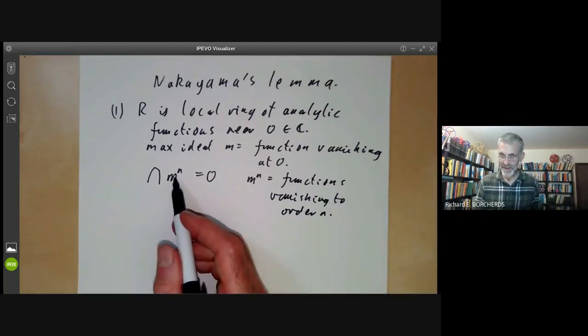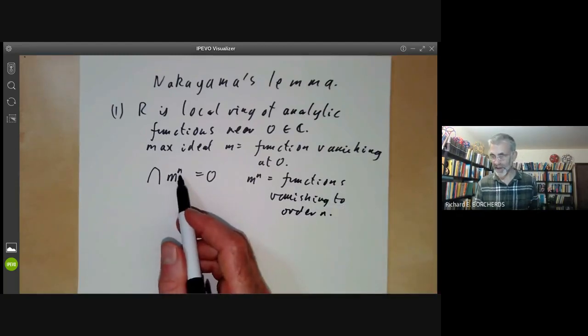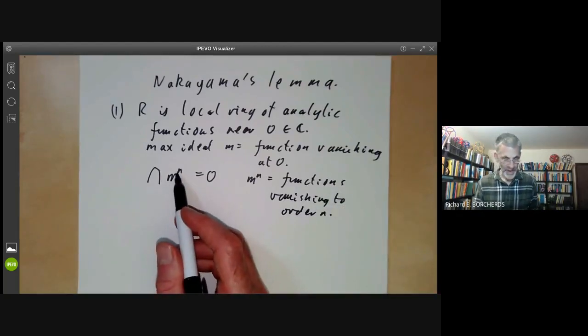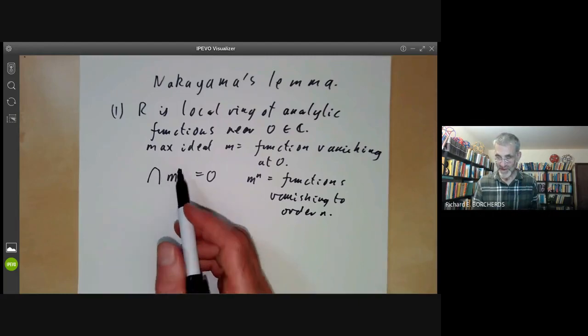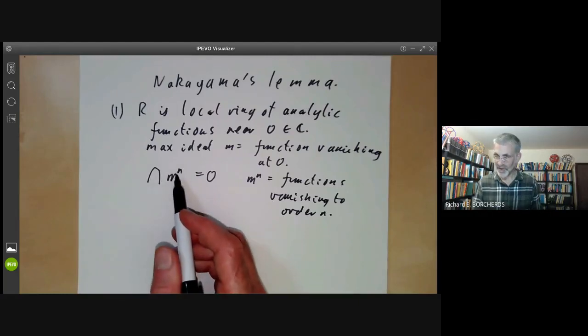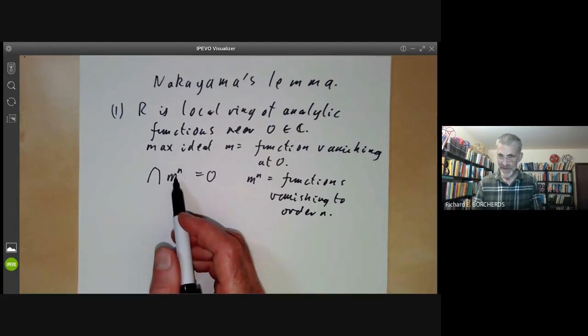If a power series vanishes to infinite order — so if an analytic function vanishes to infinite order — then it must actually be zero.